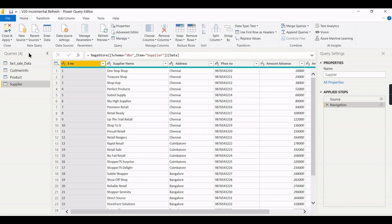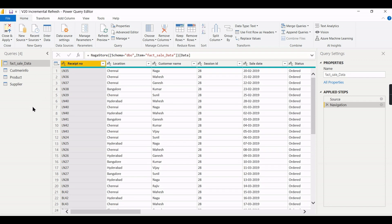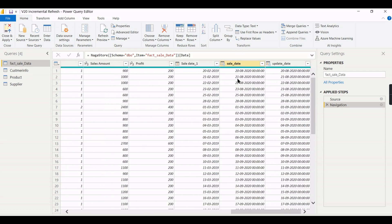These are my tables. The table I need to configure should be a fact table — the fact table contains all the history. You generally don't configure incremental refresh on dimension tables. Mostly incremental refresh is meant for fact tables, so let's configure it on this one. As mentioned, you need a date column — I have SaleDate and UpdateDate. The UpdateDate changes when a record is updated. Let's focus on SaleDate for the configuration.